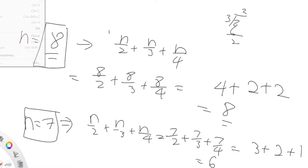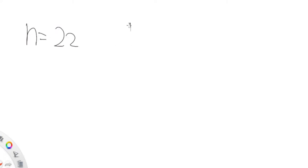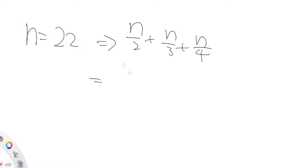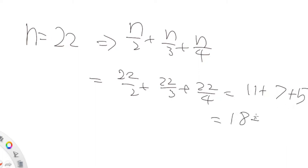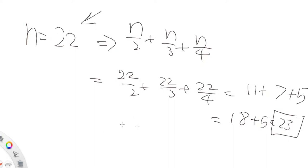Now let's try something larger — N equals 22. N/2 + N/3 + N/4 gives us 22/2 + 22/3 + 22/4, which equals 11 + 7 + 5 = 23. So at this point you would choose to split instead of keeping the original value, because 23 is more than 22 — you get more by splitting.